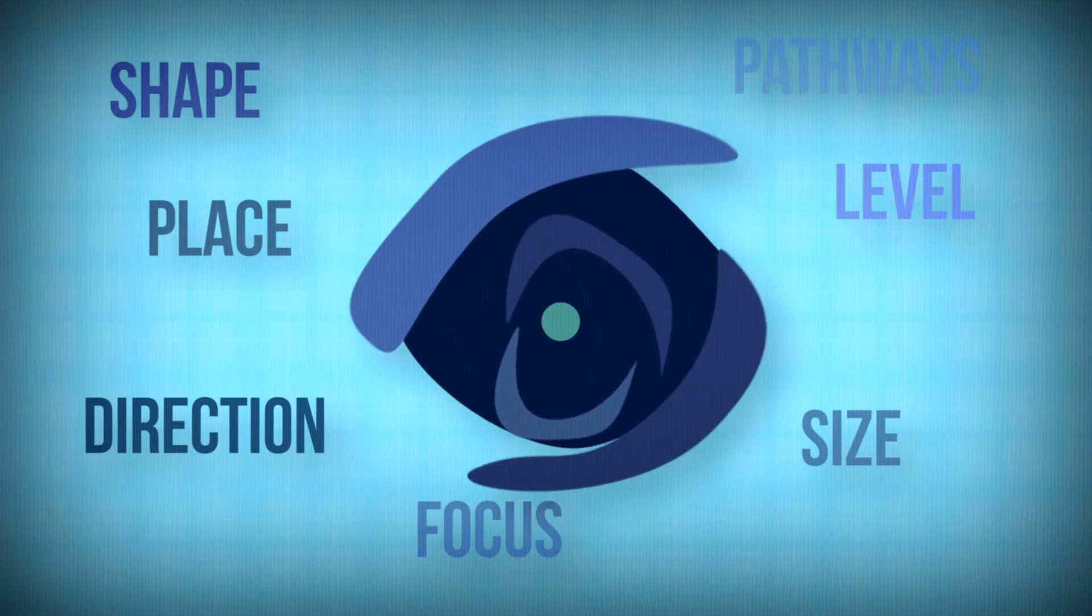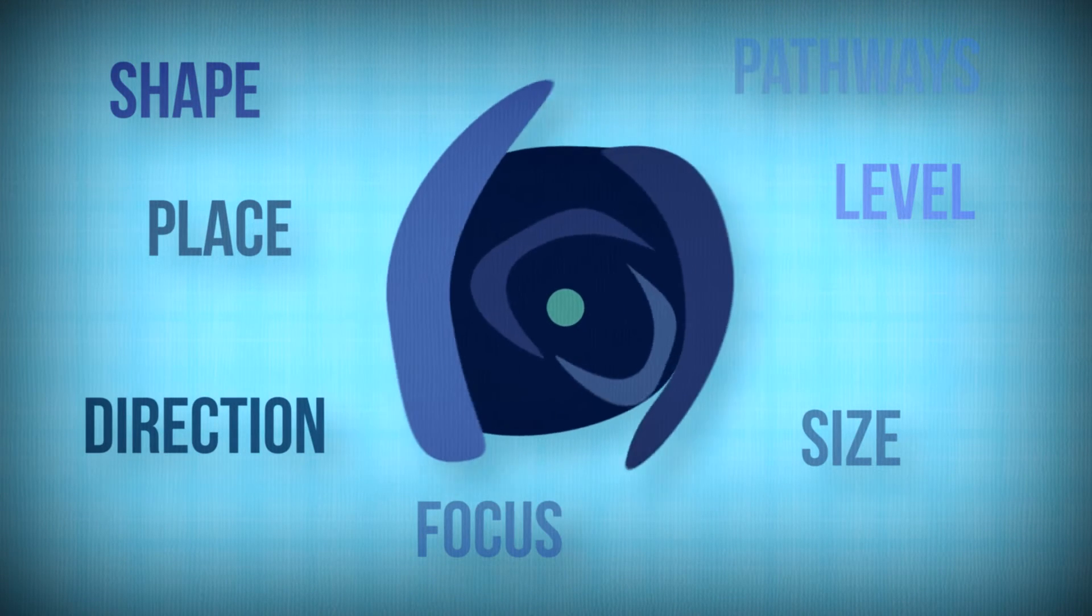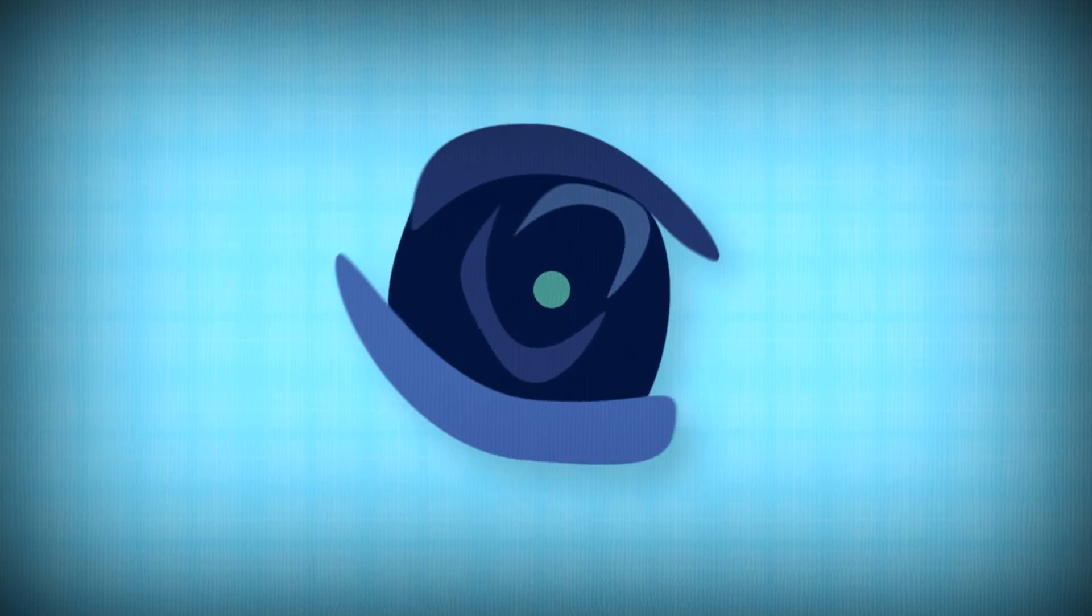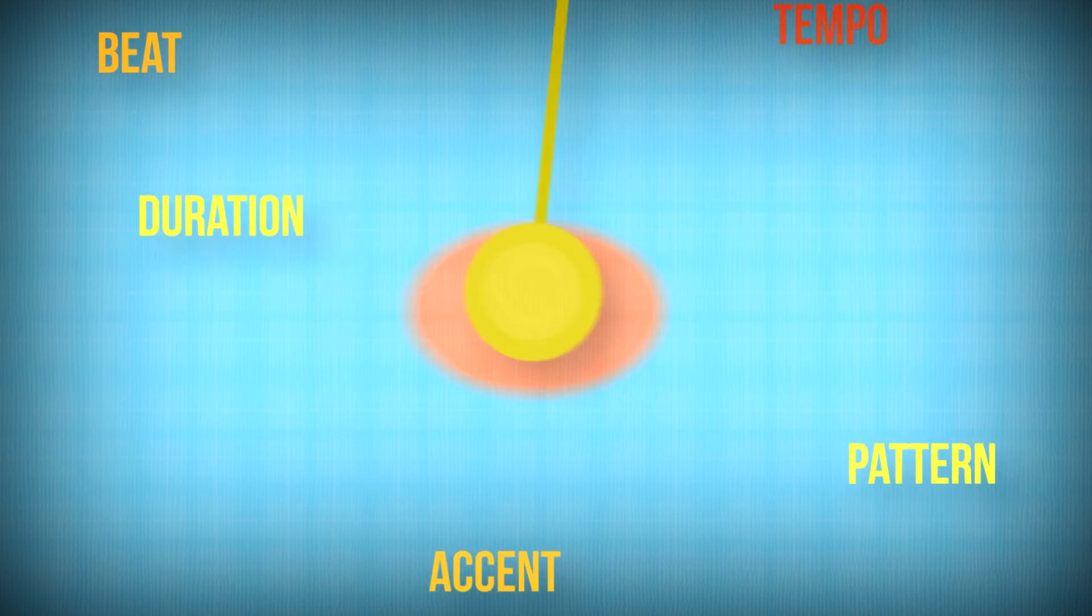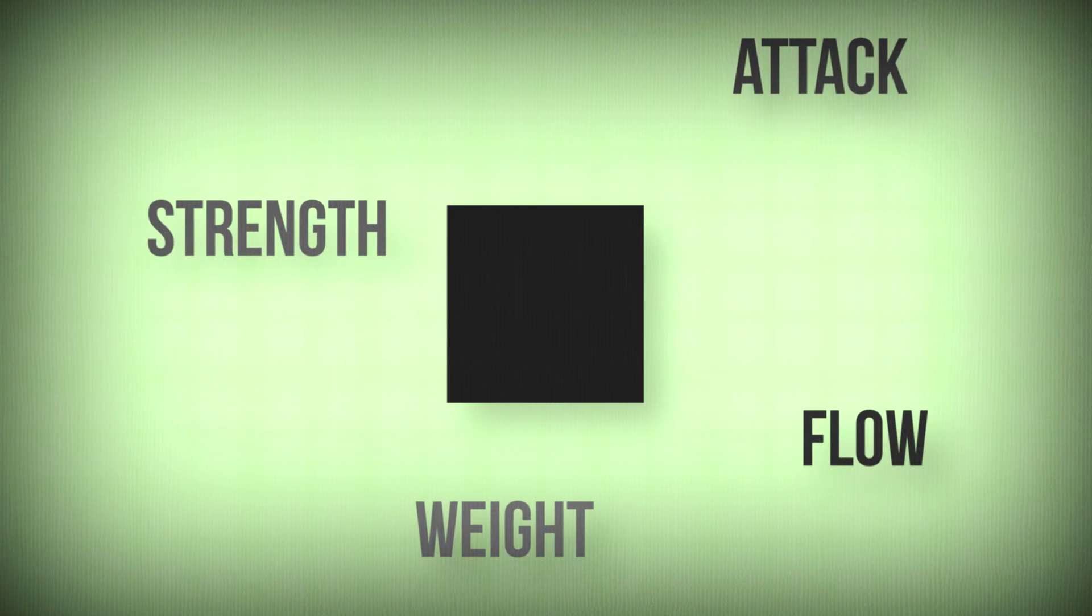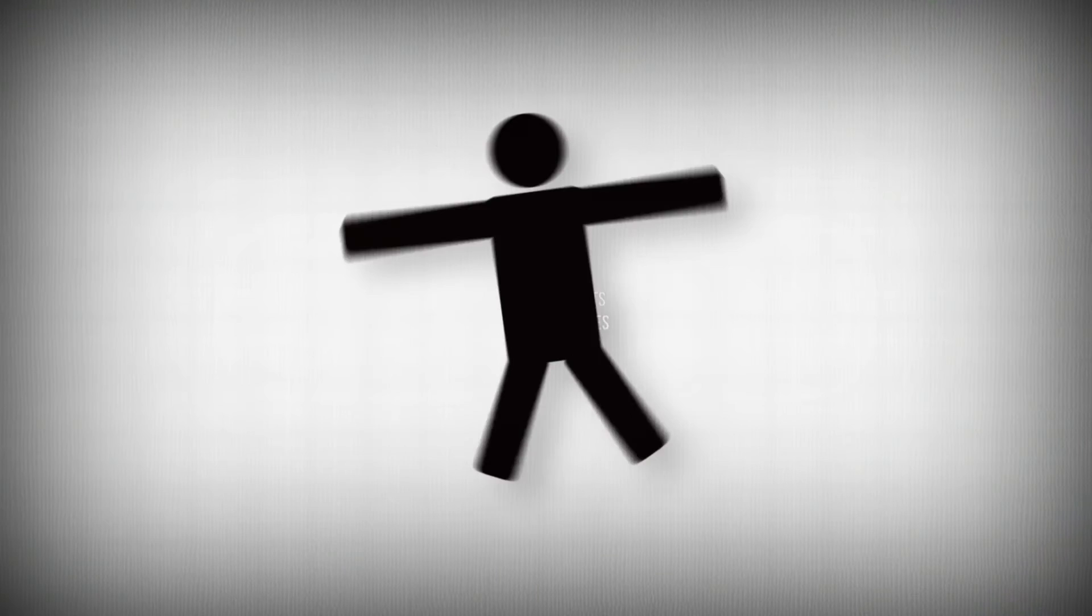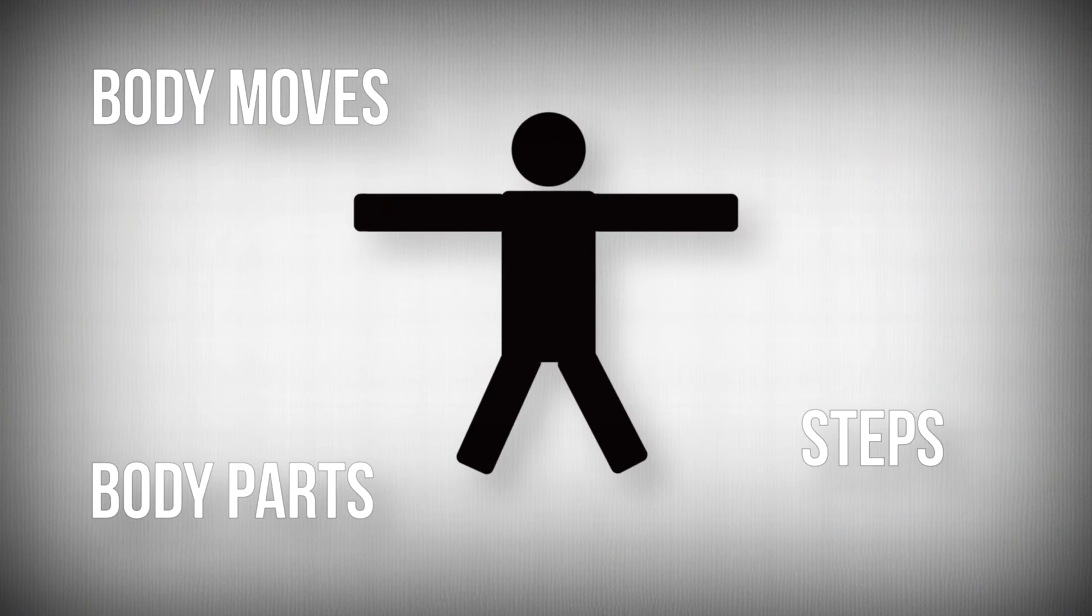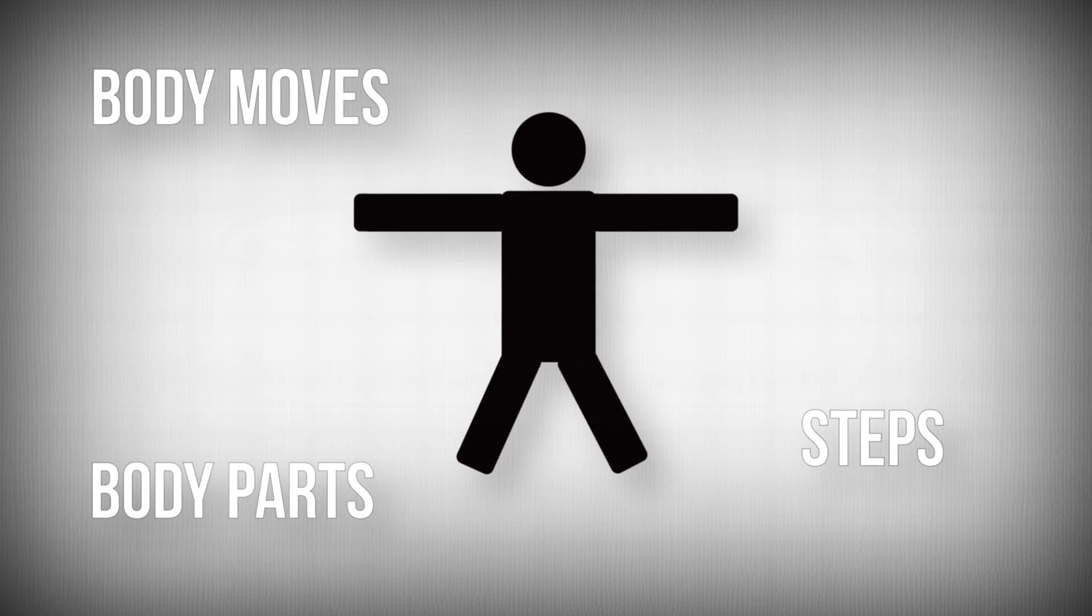So how do you teach math through dance? Through space, time, force, and body - all things that we know, understand, and can teach. Let's break it down even more.